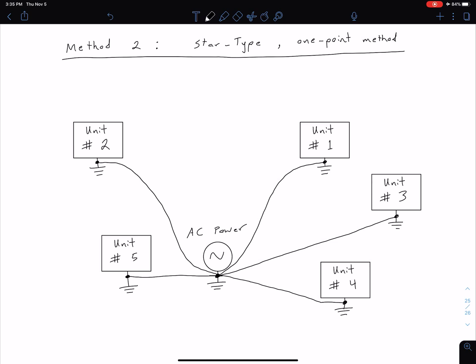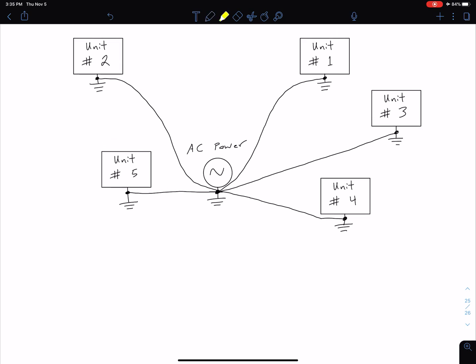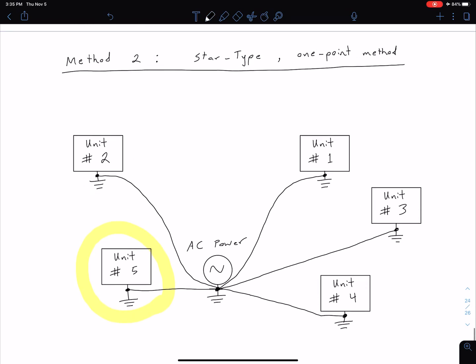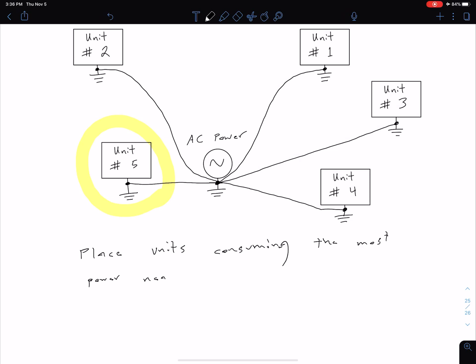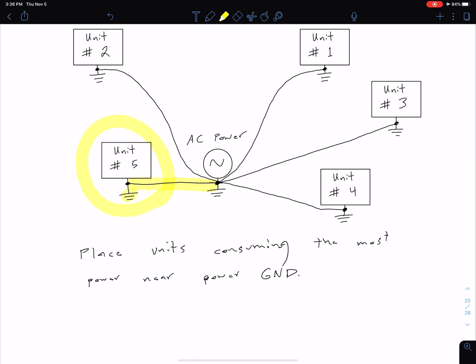Each unit has an independent lead to ground. You'll notice that unit five is placed closer to the source than any of the others. When using the star or one-point connection method, we want to place units that consume the most power closest to the power source ground. The reason is that more power means larger current, and the cabling has resistance proportional to its length, so keeping that length smaller minimizes the voltage drop and lets us approximate both points as being at ground potential.